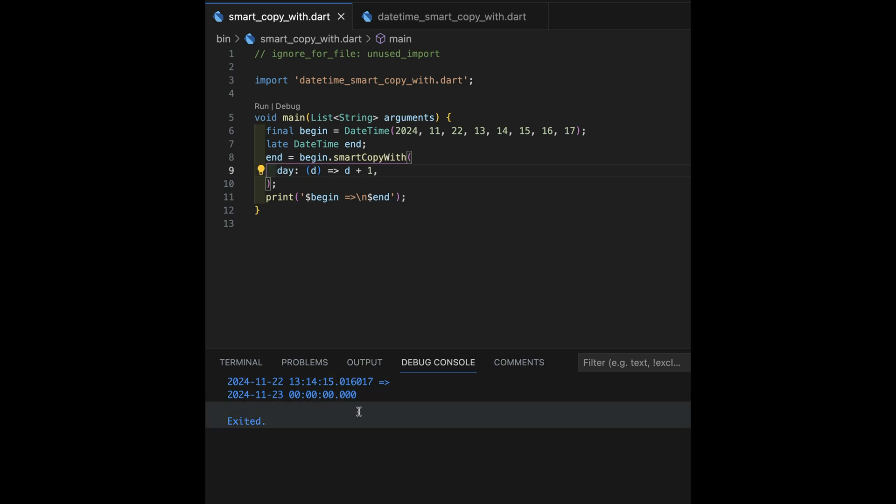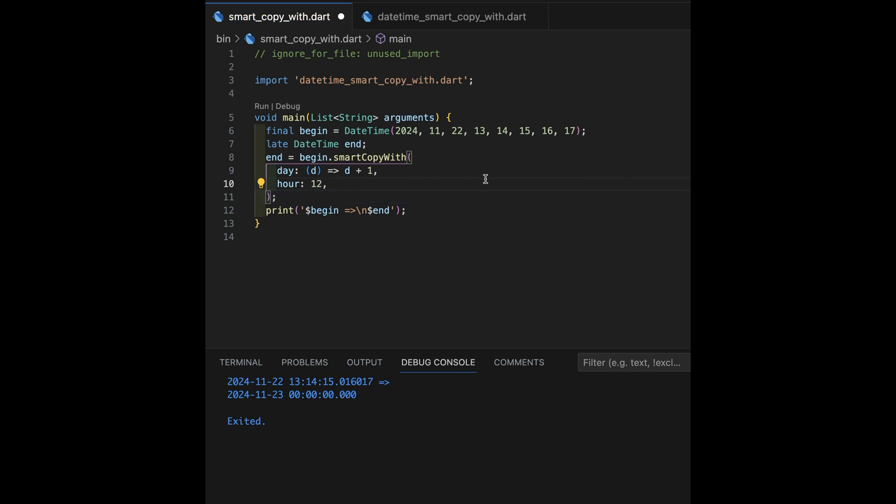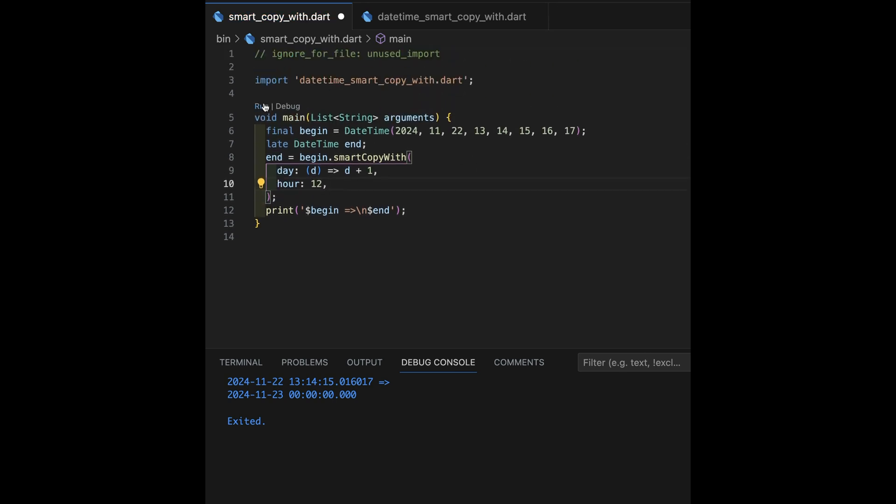Hour, minute, and second all get zeroed out. If I want noon on that day, I can then go 12 and then hit run. And look, now it's noon on that day.